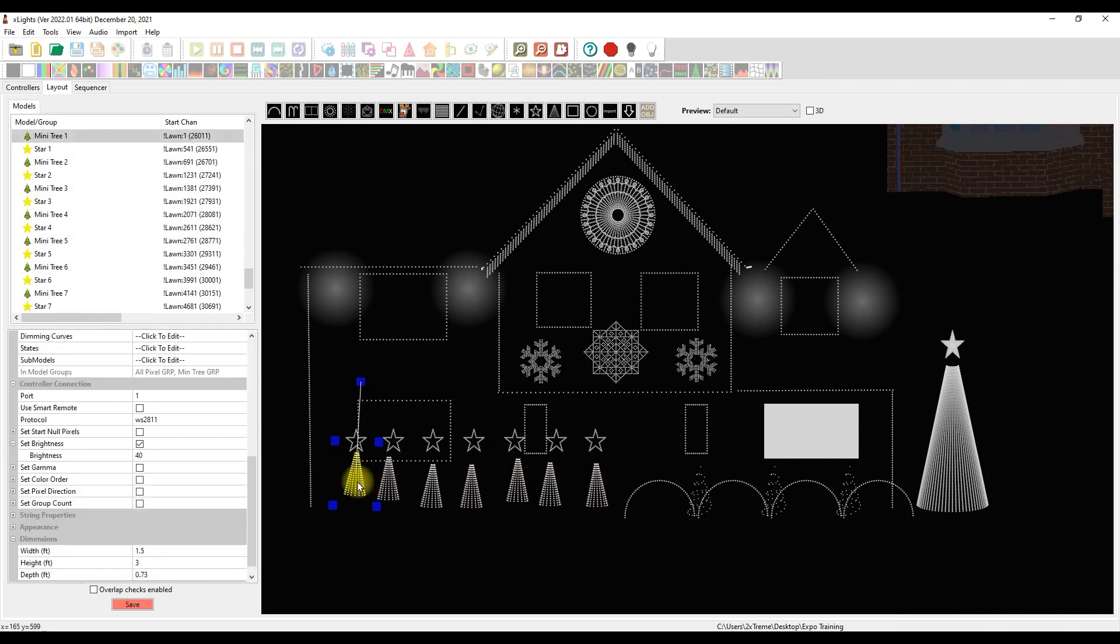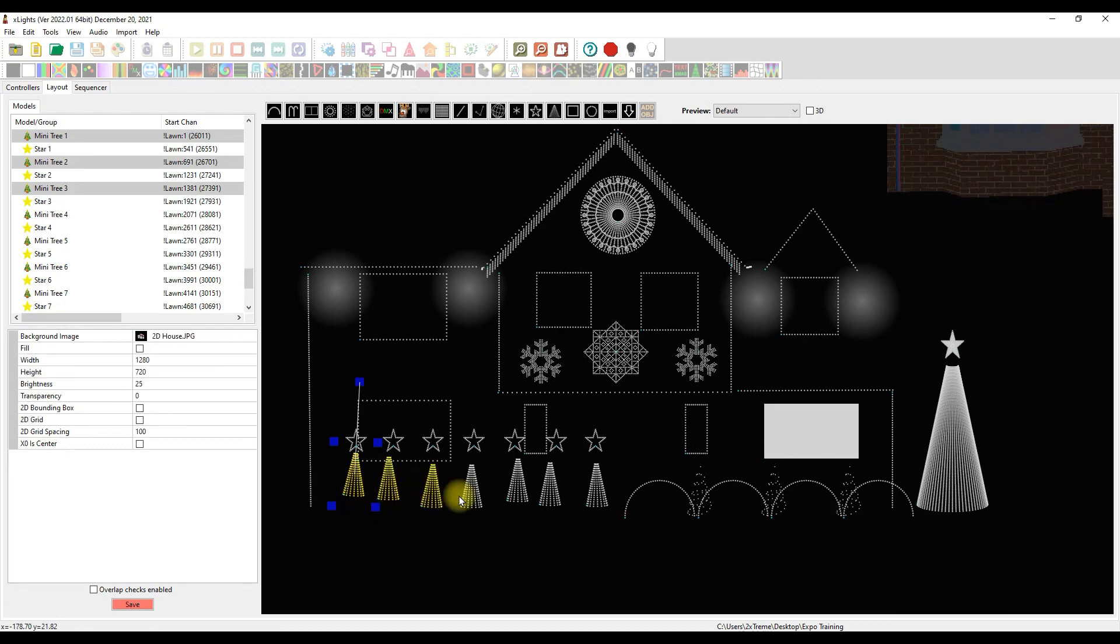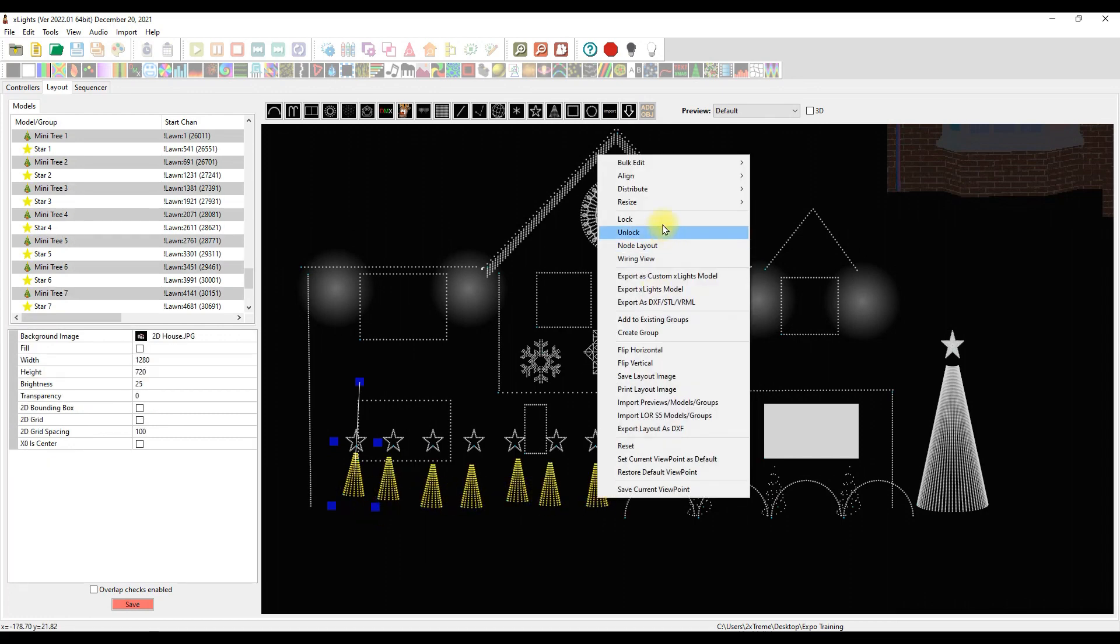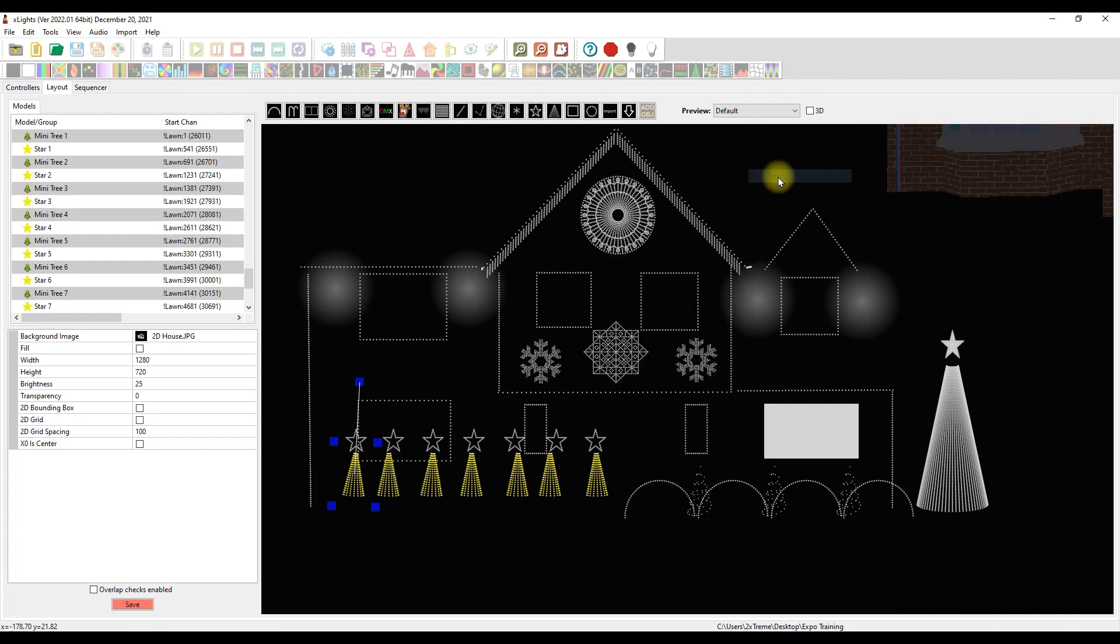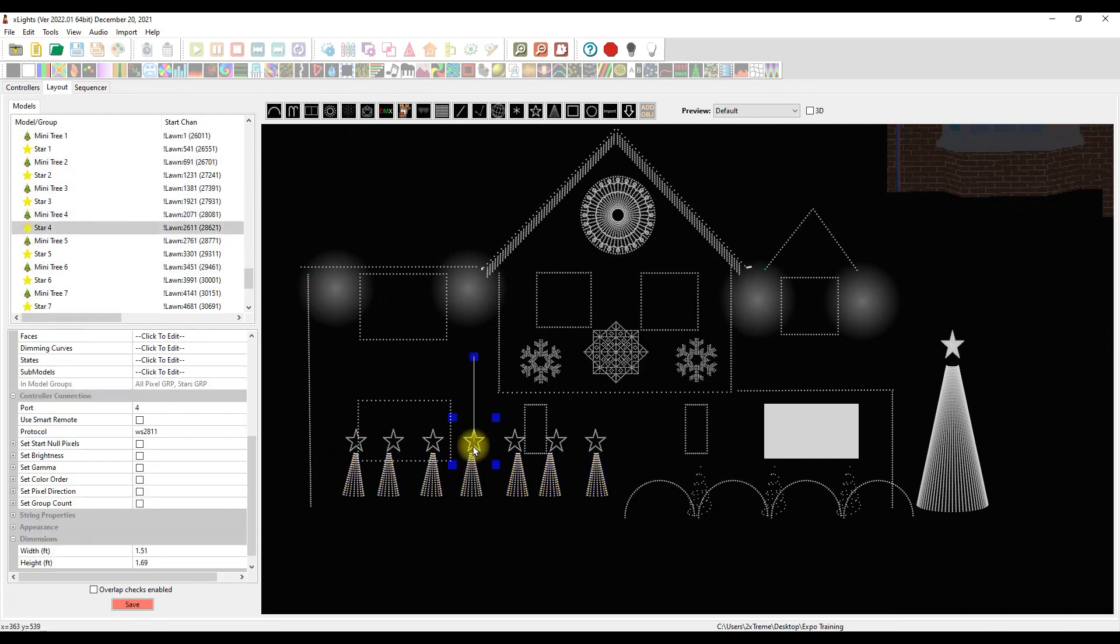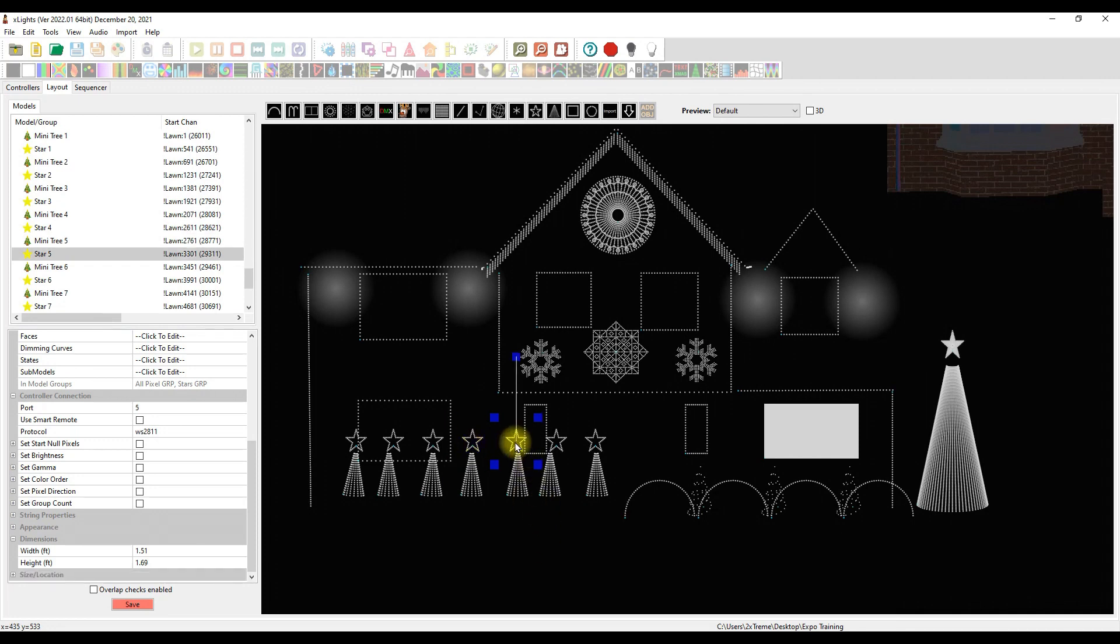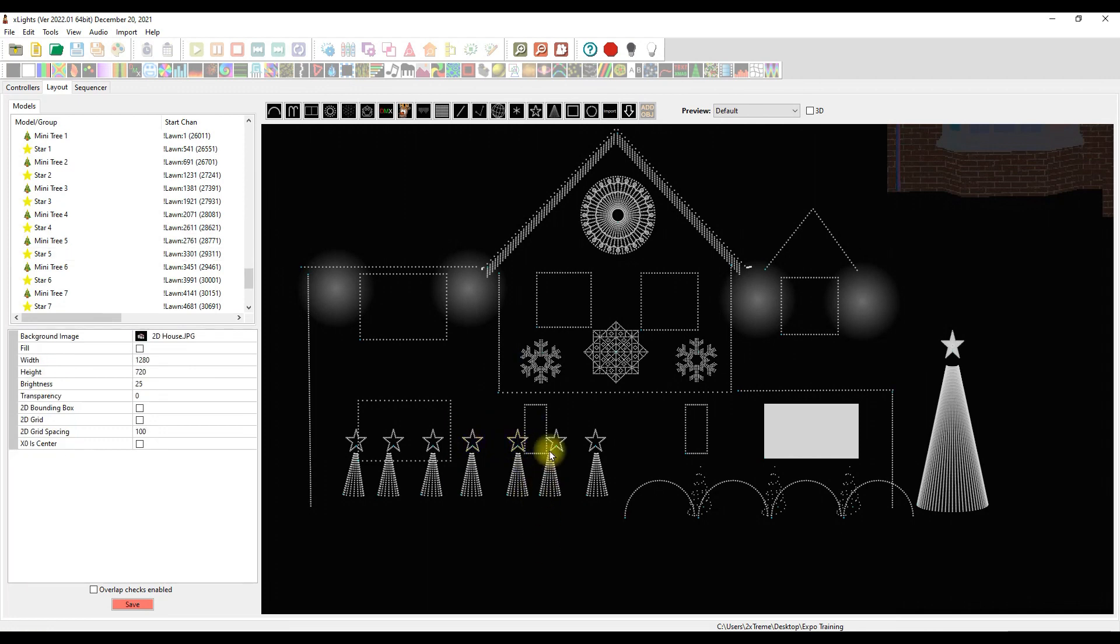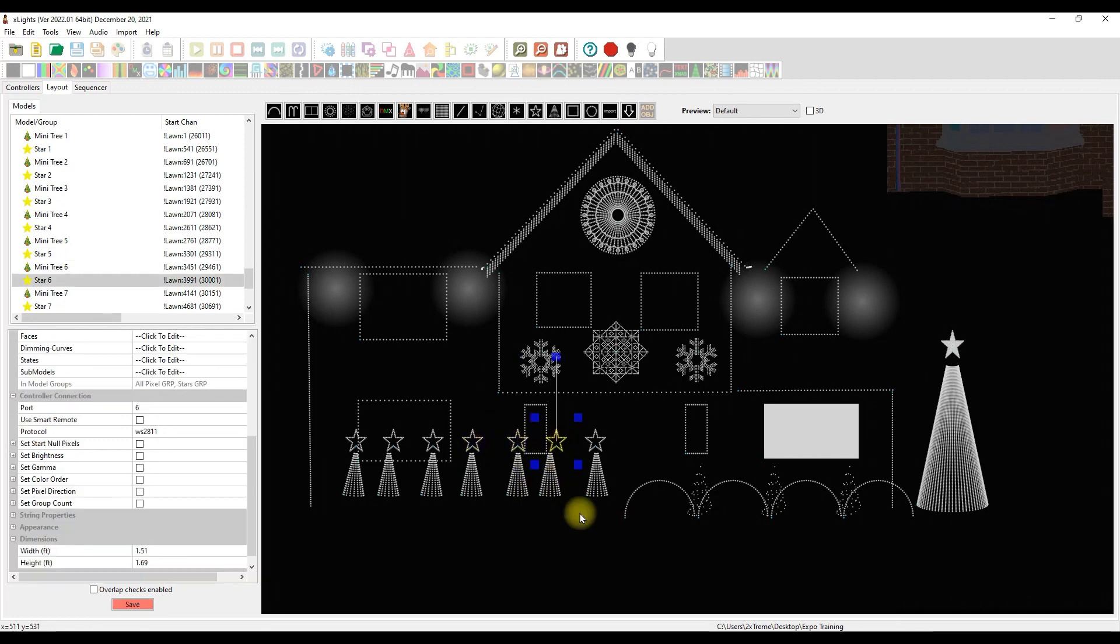If this belongs right about there, you can also select all your mini trees. Right click. Align to the top. And it's a little bit better. We've got to move some things around. That's okay. That's easy enough to do. But all the trees are the right size now.